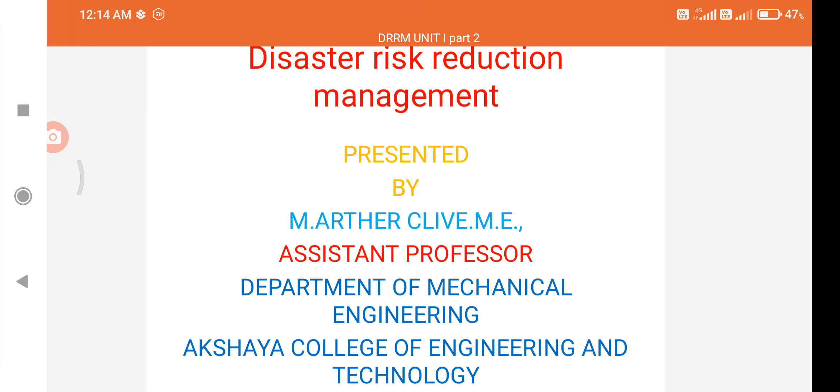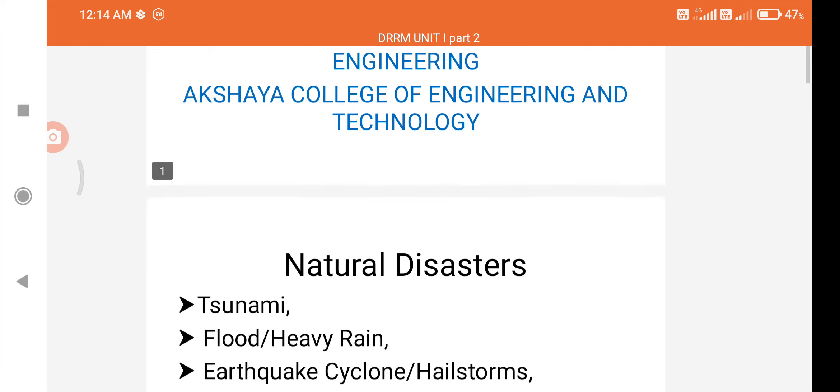Myself Arthur Clive, Assistant Professor, Department of Mechanical Engineering, Anshaya College of Engineering and Technology.